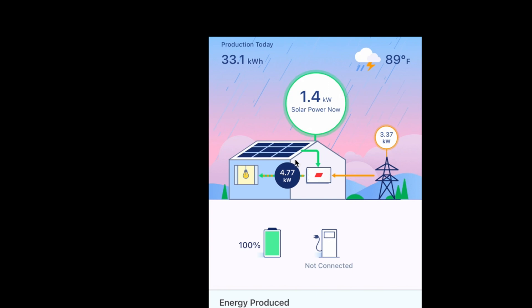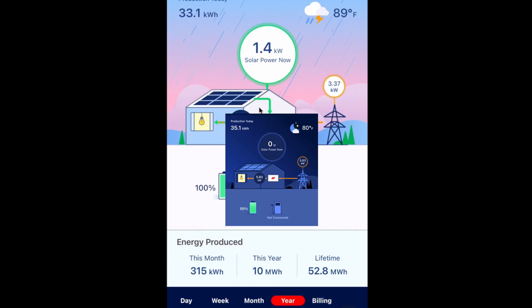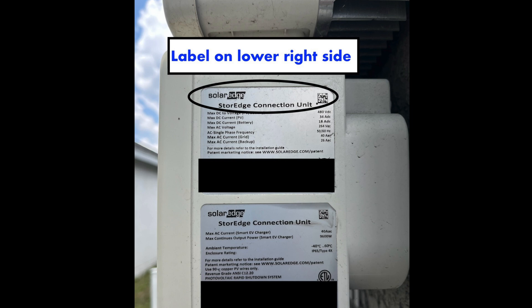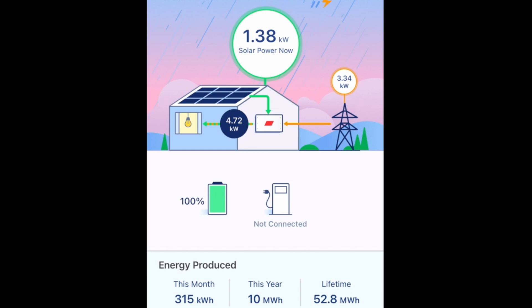Earlier in the day the solar system was actually producing more electricity than was being used, with a green arrow going back to the utility. When the sun sets, the green will disappear — obviously the solar system won't be producing anything. If you do not have an energy hub or storage inverter with a consumption meter, you will not have this blue circle. If you do have that type of inverter, you can have your installer add the consumption metering.